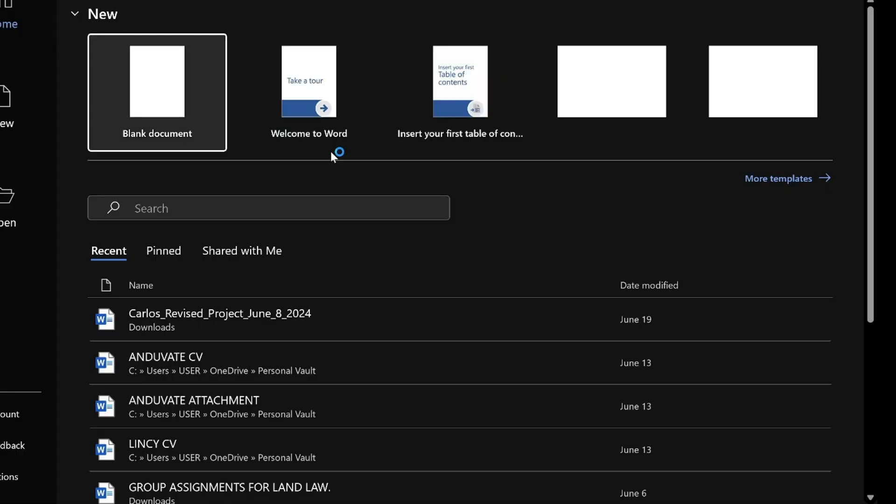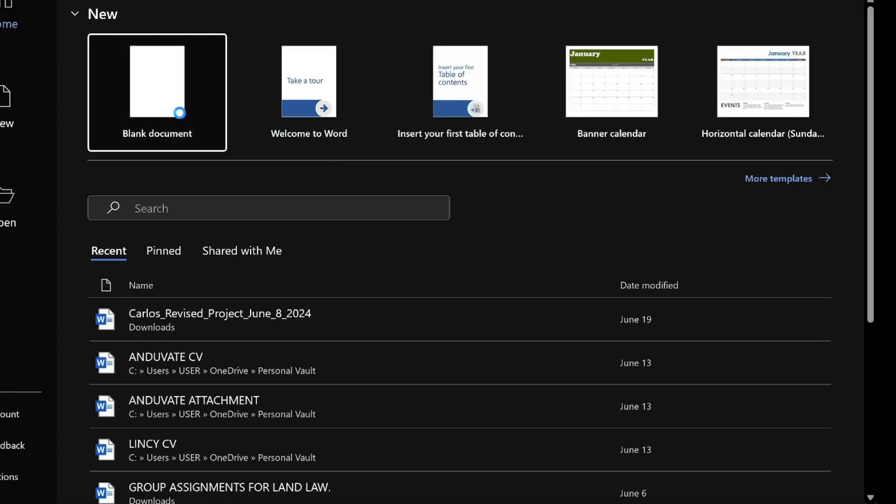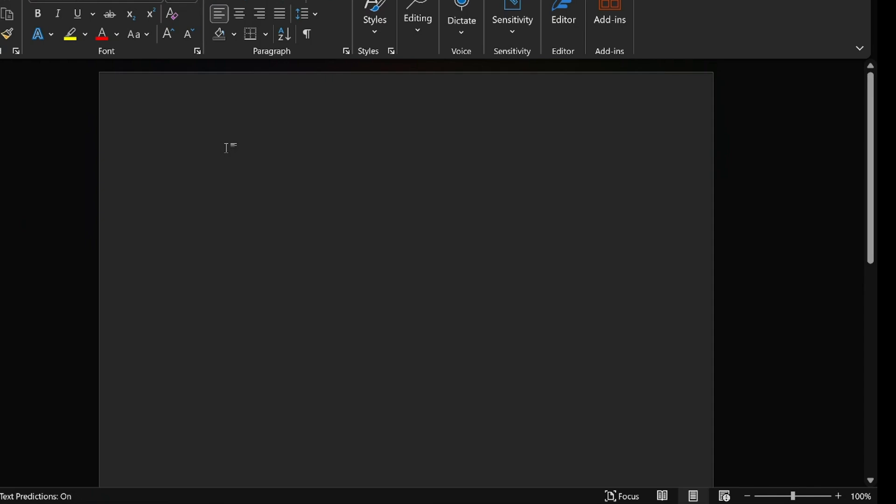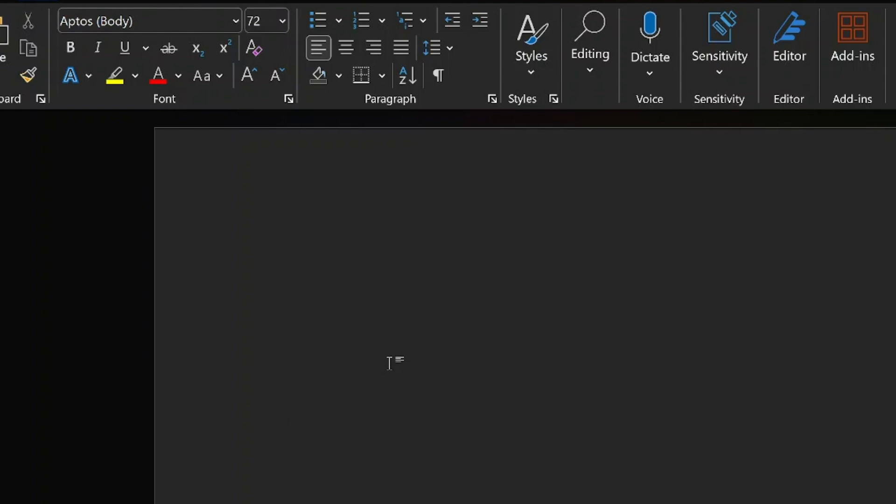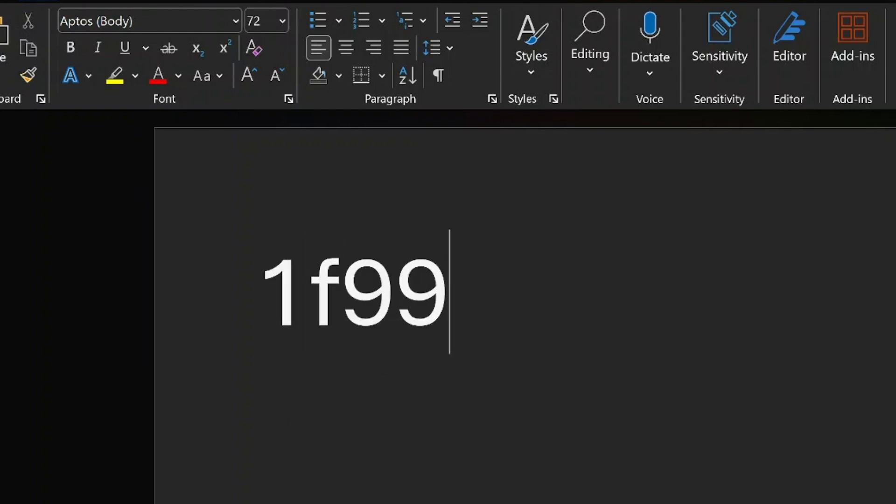First, open Microsoft Word on your computer. Make sure you have a blank document ready. Now, type the code 1F99C in your document. This code is the Unicode for the parrot emoji.